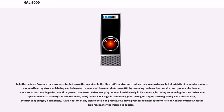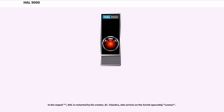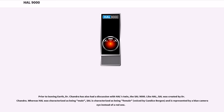HAL's final act of any significance is to prematurely play a pre-recorded message from mission control which reveals the true reasons for the mission to Jupiter. In the sequel, HAL is restarted by his creator, Dr. Chandra, who arrives on the Soviet spaceship Leonev. Prior to leaving Earth, Dr. Chandra has also had a discussion with HAL's twin, the SAL 9000.